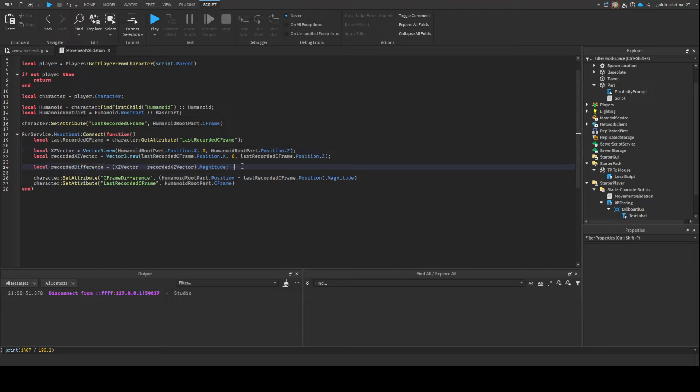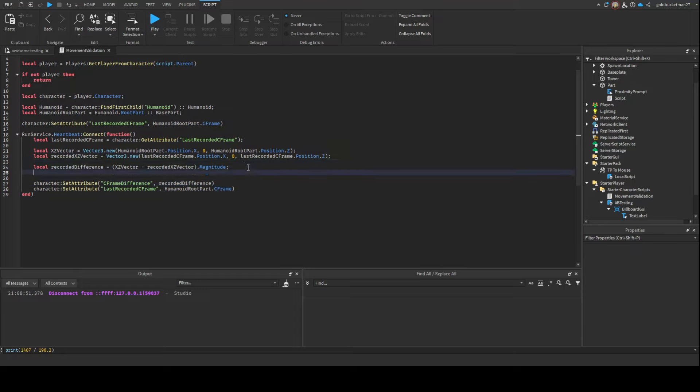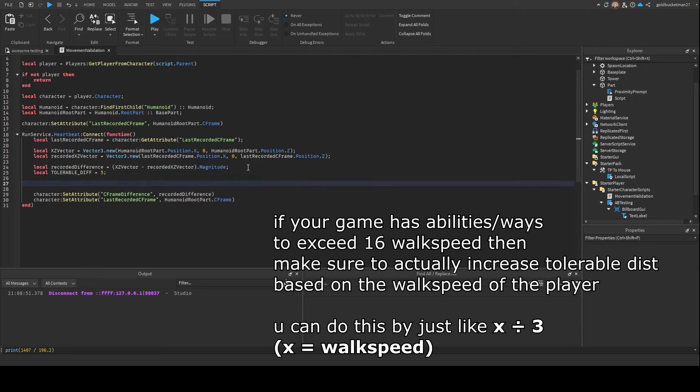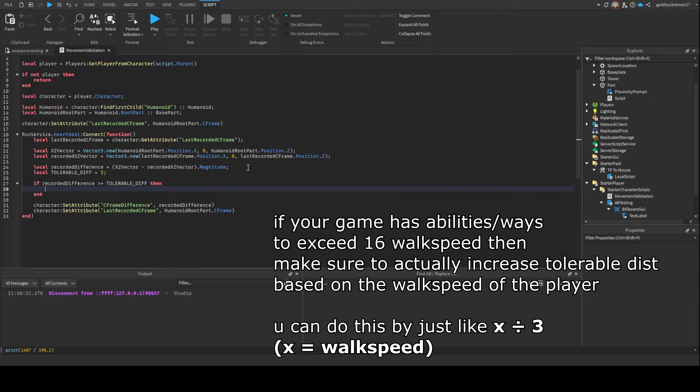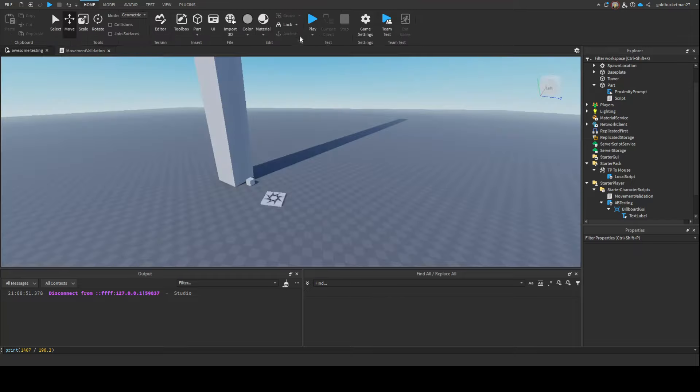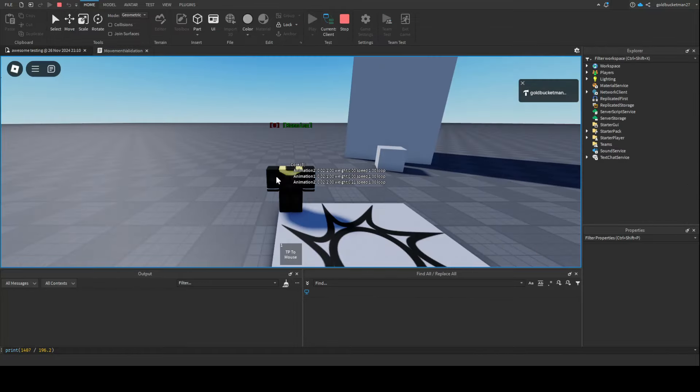We're going to remove this and we're going to use RecordedDifference. We're gonna make another variable and we're gonna call it TolerableDifference - I'm gonna put like 5, I guess. Then we're gonna check if the RecordedDifference is equal to or above TolerableDiff, then we're gonna set the Humanoid CFrame back to the last recorded CFrame. Let's actually try playing and see if this actually works.